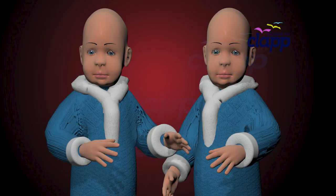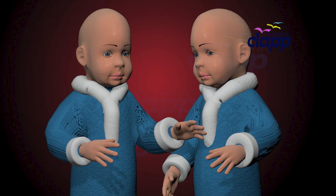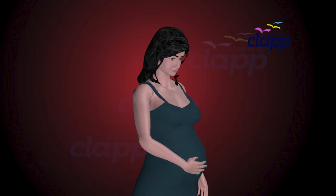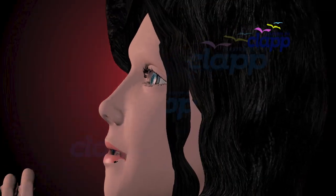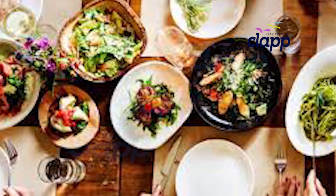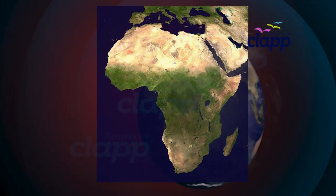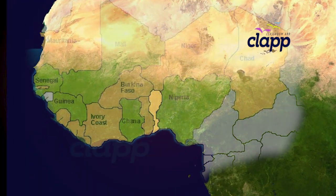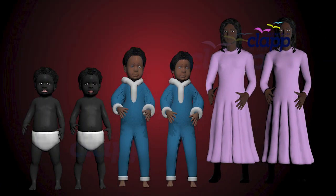Did you know some factors increase the chances of having twins? Family history, age of the mother, certain fertility treatments, and even diet can play a role. Here's something fun — the highest rate of twins in the world is in Benin, West Africa, at about 27 twins per 1,000 births.